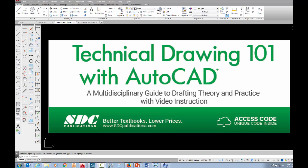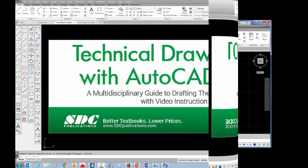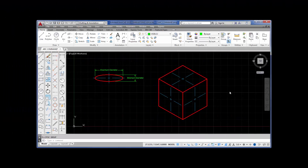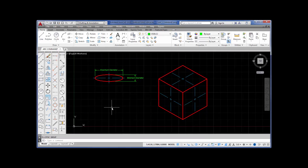The project shown in this video can be found in the textbook Technical Drawing 101 with AutoCAD, available from SDC Publications. In this tutorial we're going to be going over the ellipse command and the ellipse arc command.